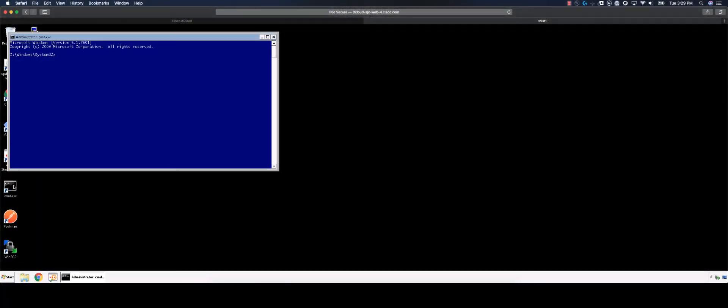We will start by opening a command prompt on Workstation 1. We will change the directory to the downloads directory and send the desired file using the commands outlined in the lab guide. Note that we will be using NCAT to send the file out using UDP 53, commonly used by DNS.